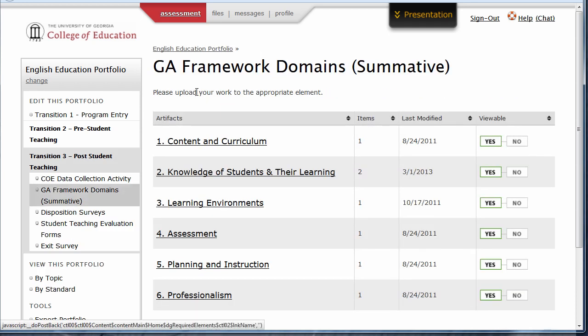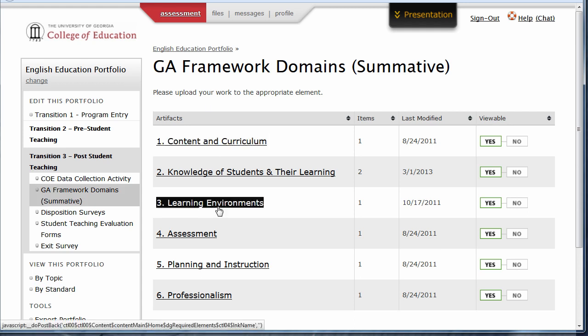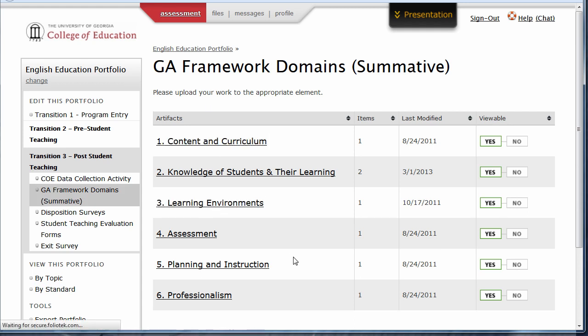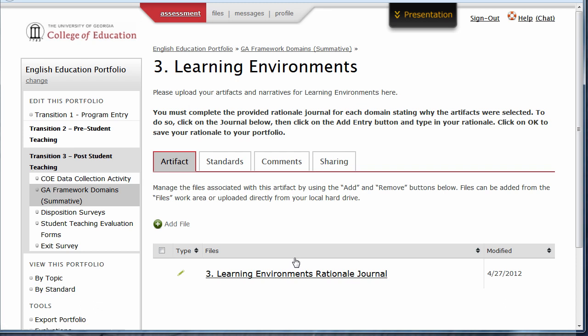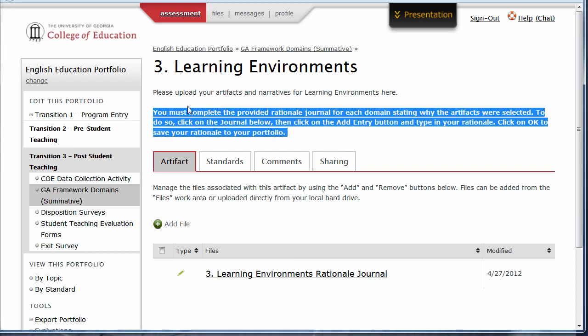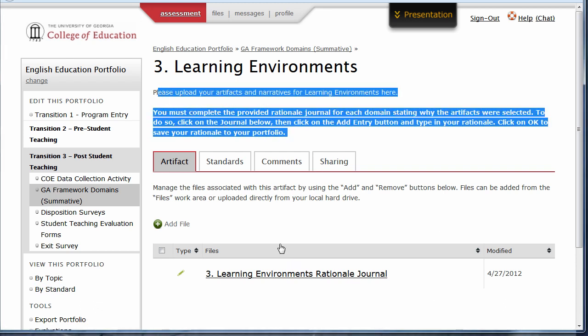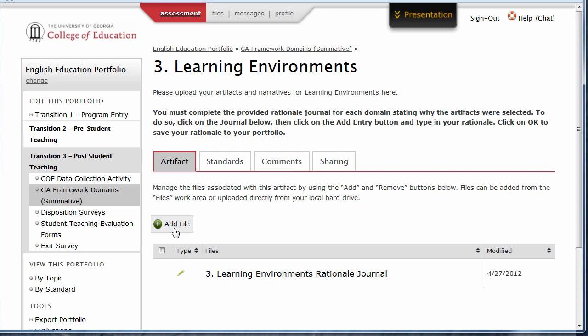Now, read the section instructions, and then click on the name of the standard for the work you're going to upload. Again, read the instructions for the standard, and then click Add File.